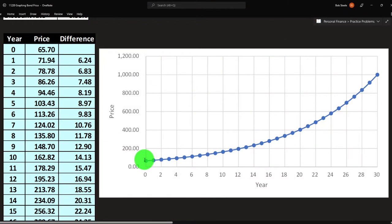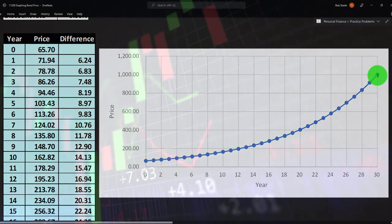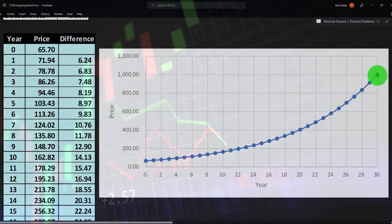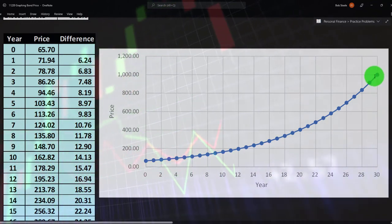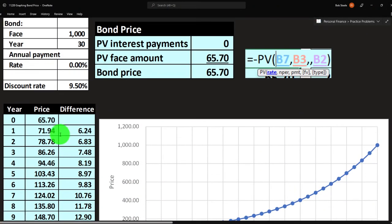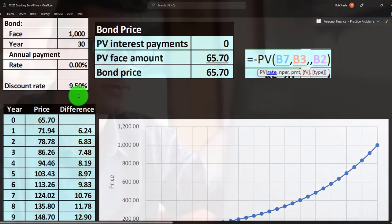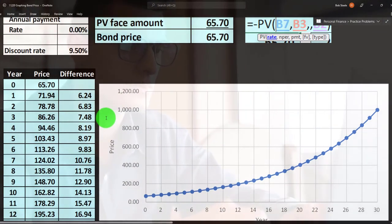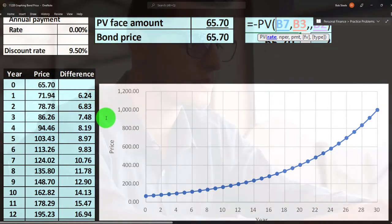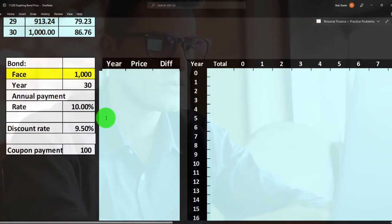Right at the point where the bond matures, you'd pay $1,000 because tomorrow they're going to give you $1,000. You can graph this and notice it's not a straight line — you've got an upward curve as you get closer to the maturity date. This is great practice for graphing in Excel, so I highly recommend going through those practice problems.